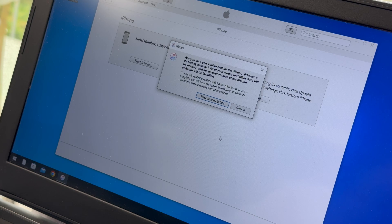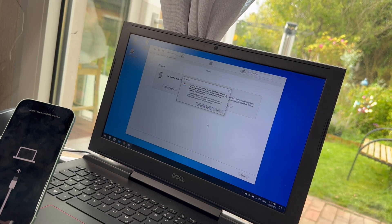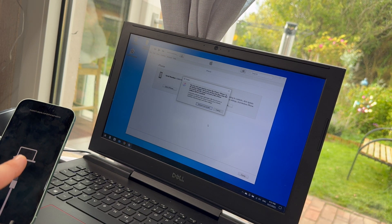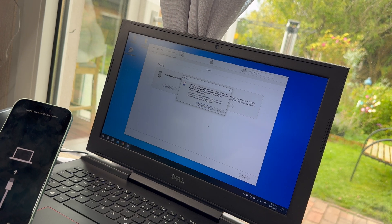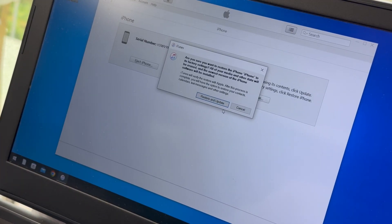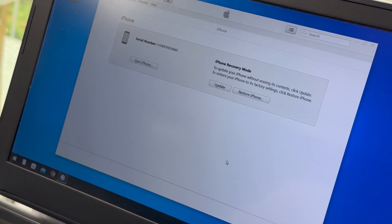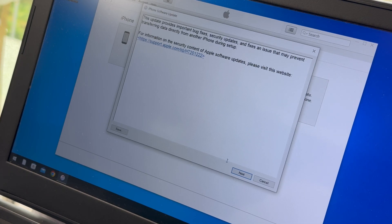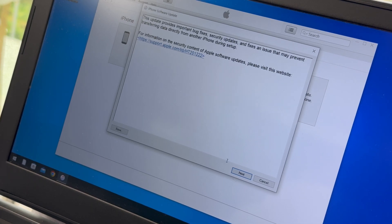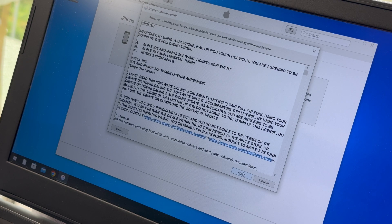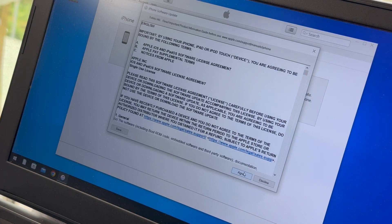Restore means we are removing everything and iTunes will get a new version of the iOS, and this new version will go onto our iPhone. If you now restore and update, this update provides important bug fixes.